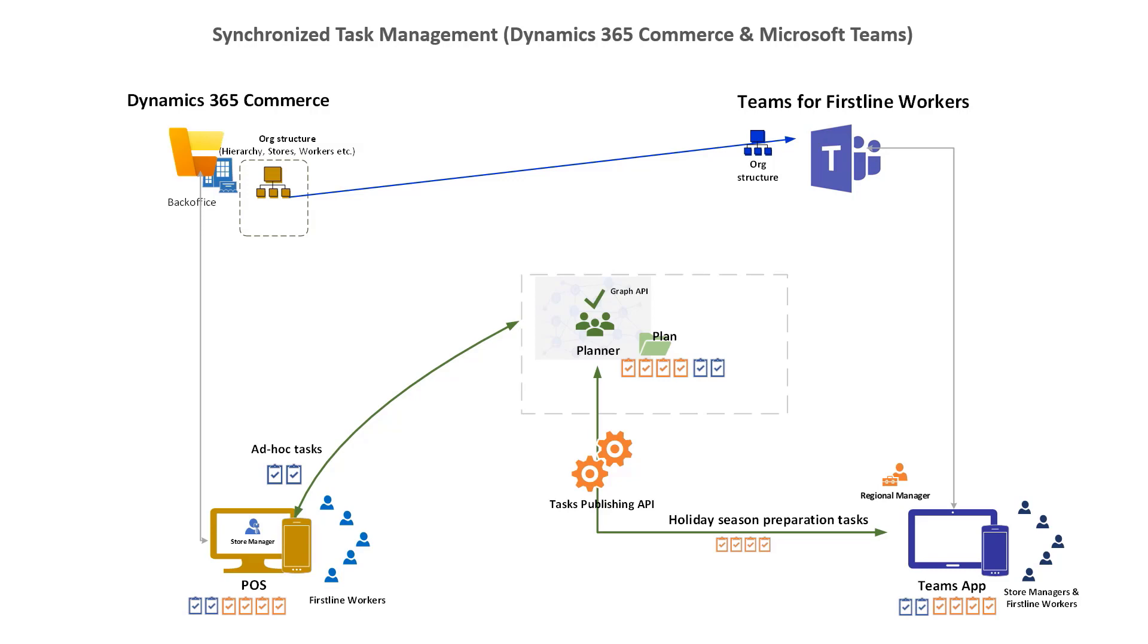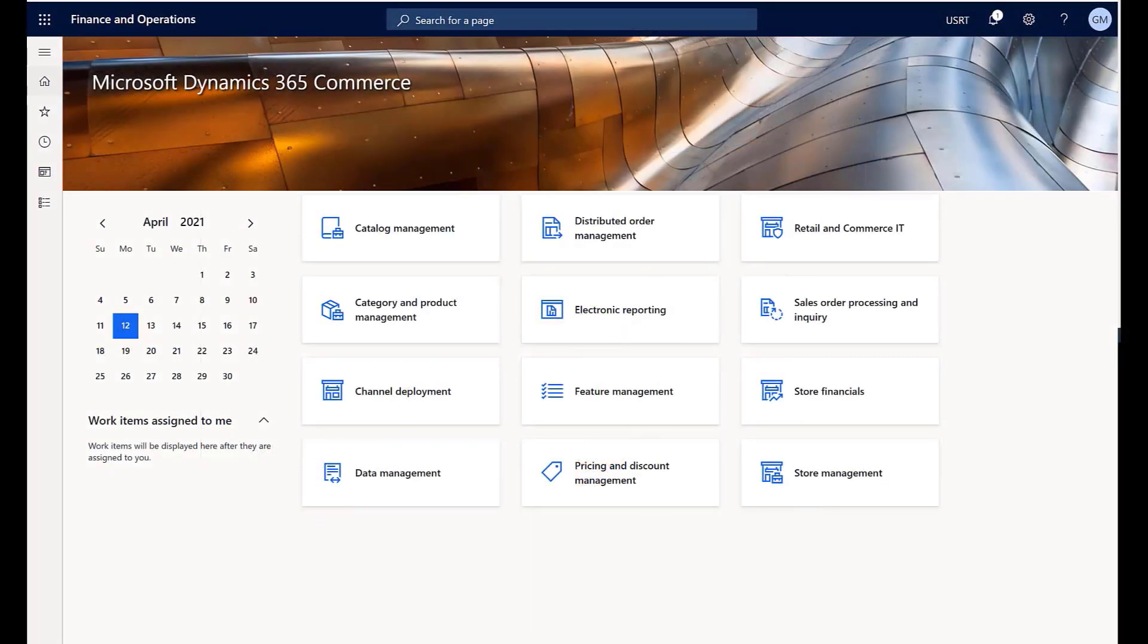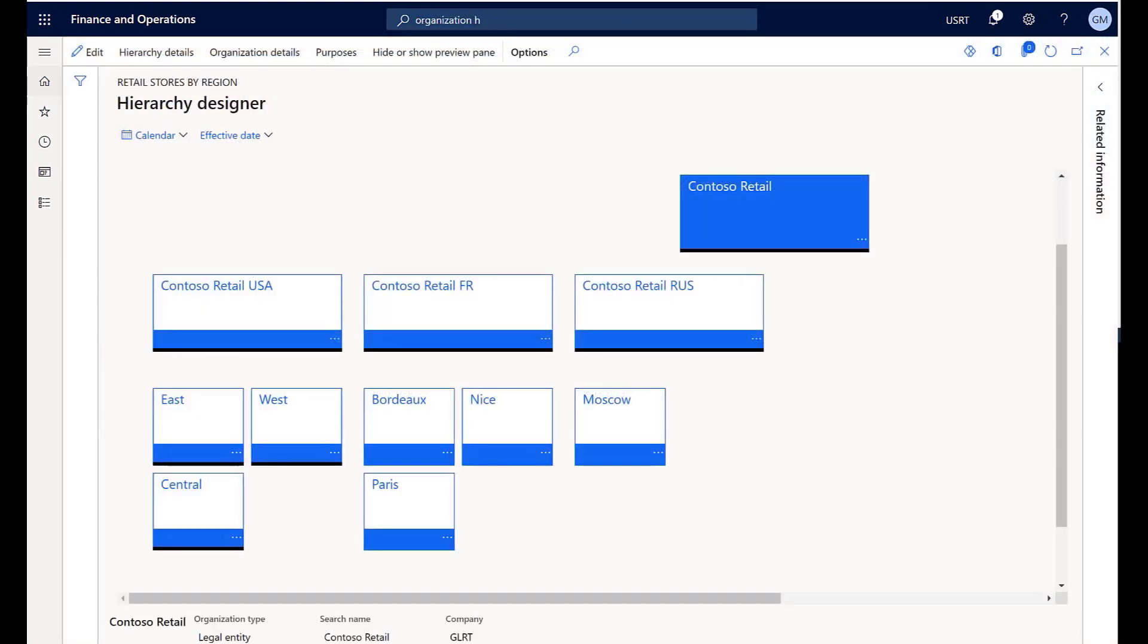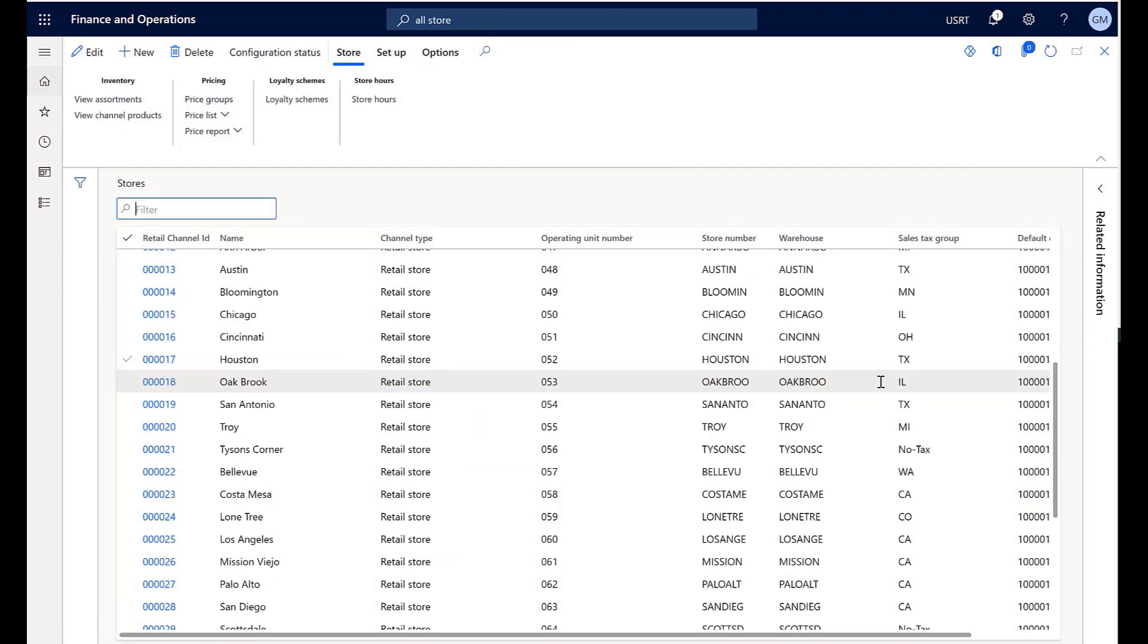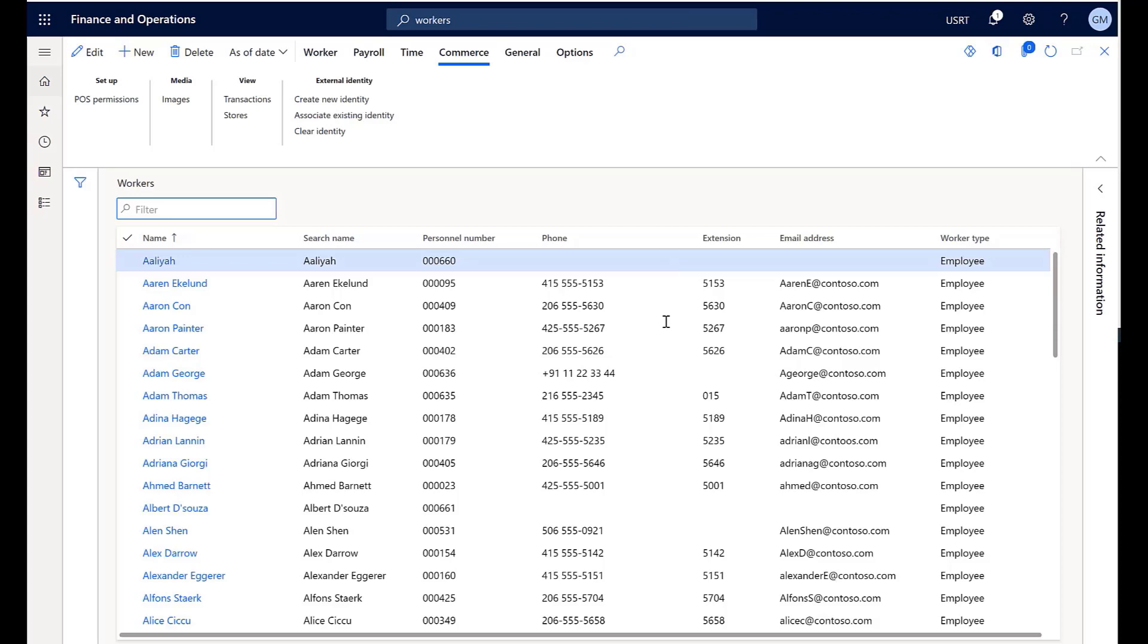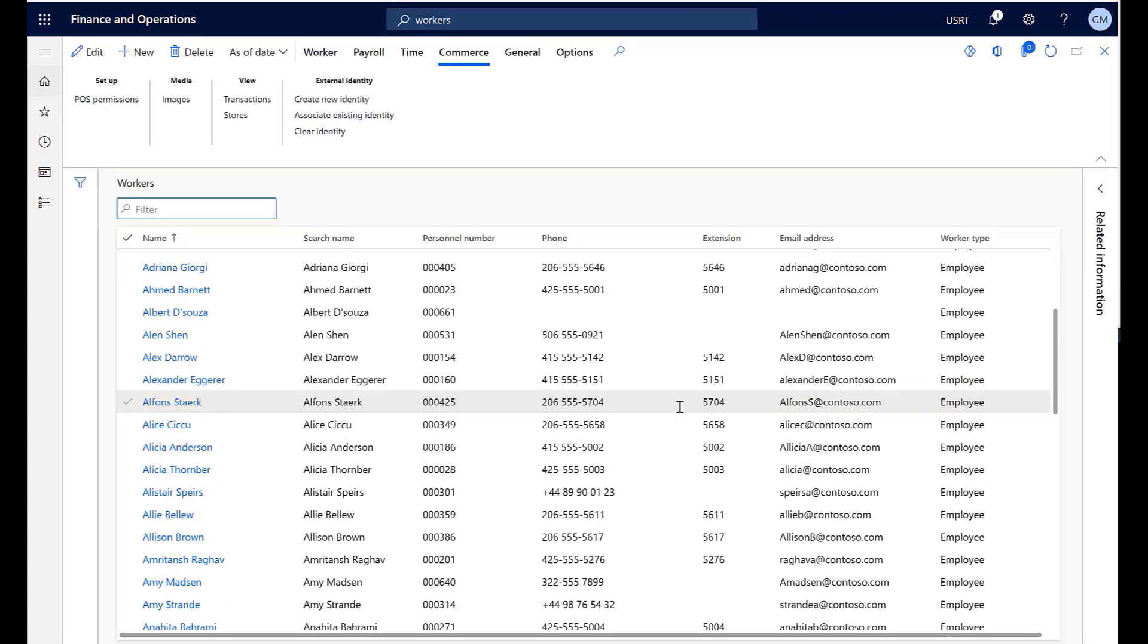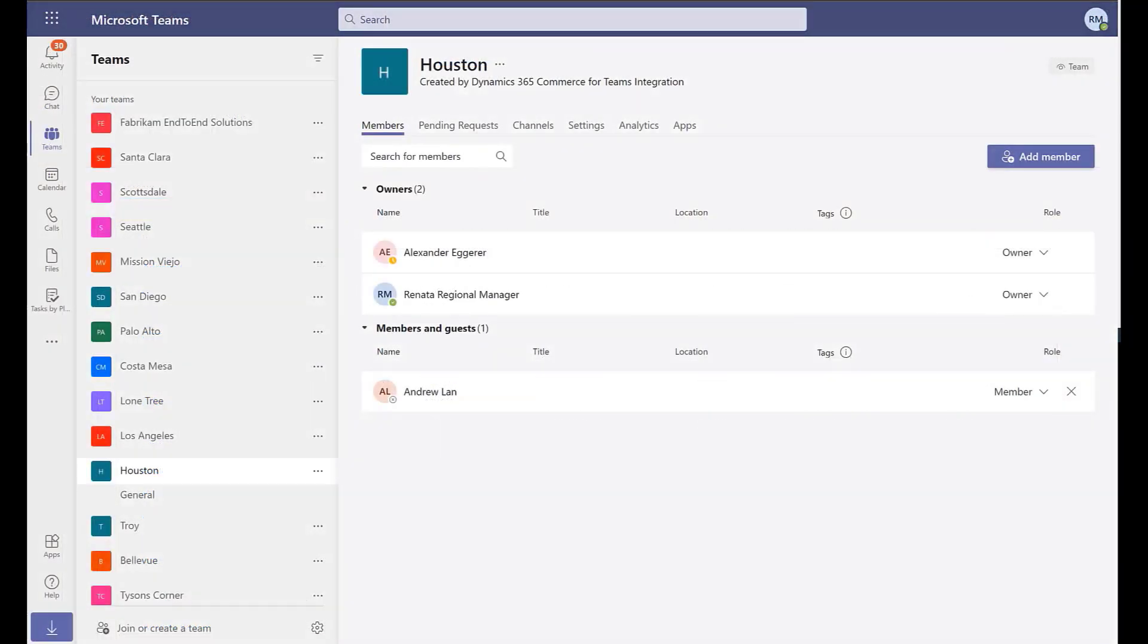Resulting in a seamless task management experience. Within Dynamics 365 Commerce, your organization has a defined hierarchical structure. The stores and channels information, as well as store manager and employee information, are well defined.